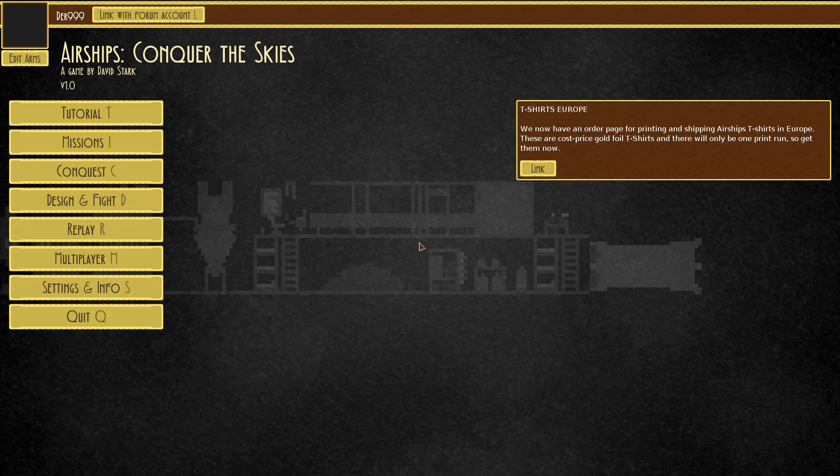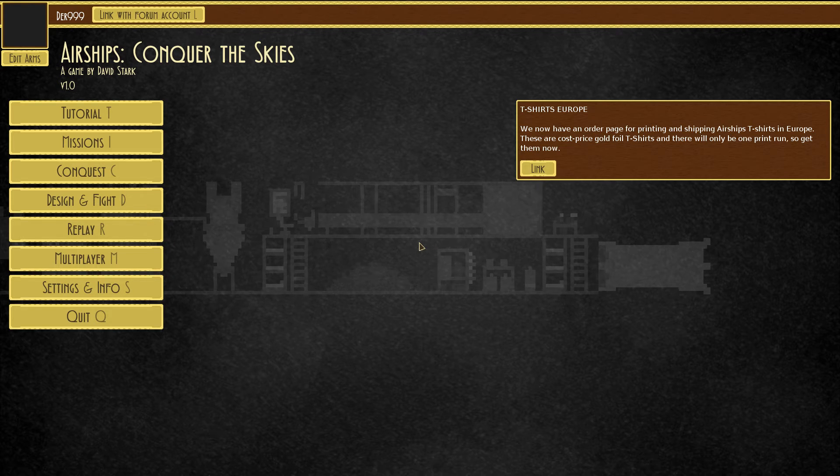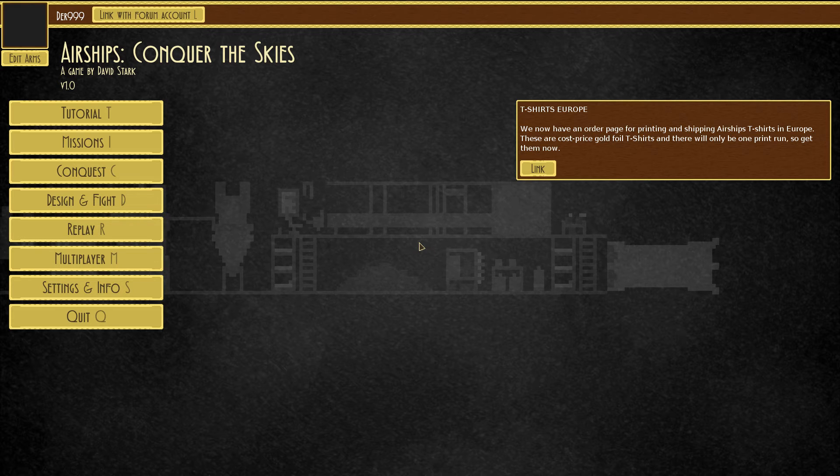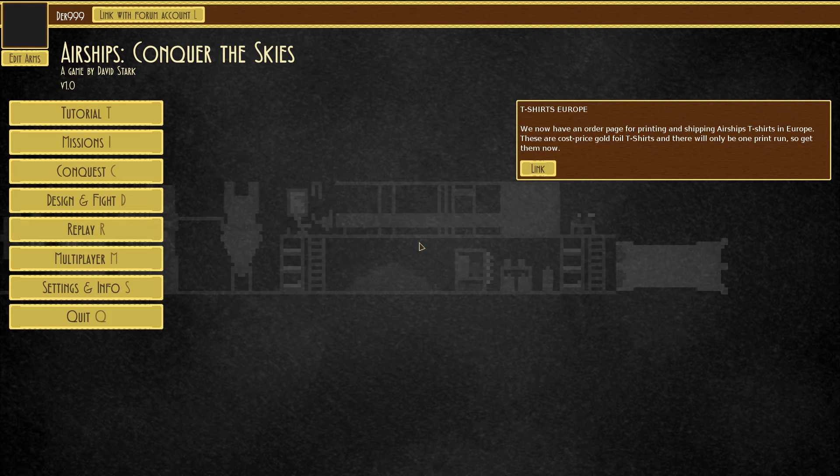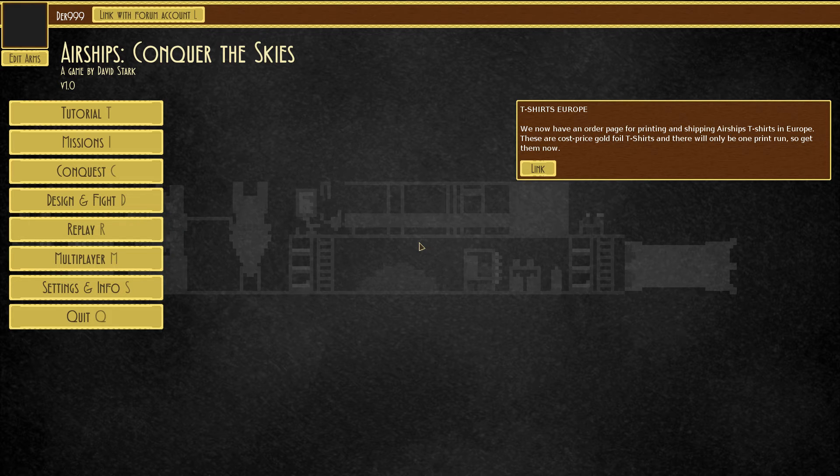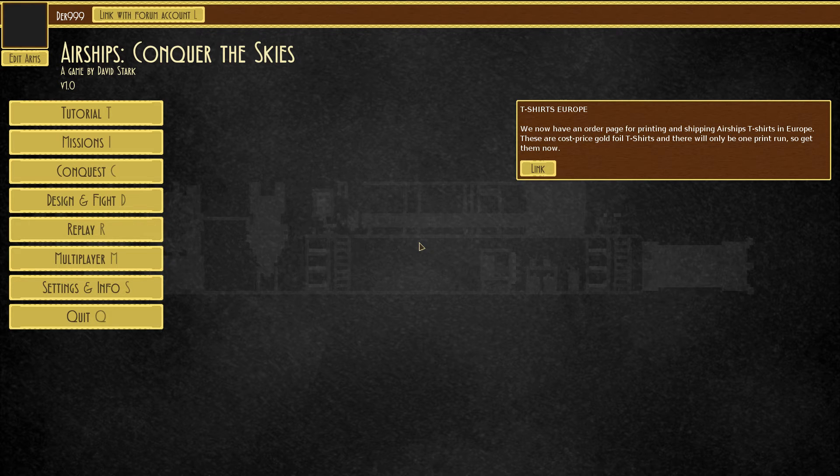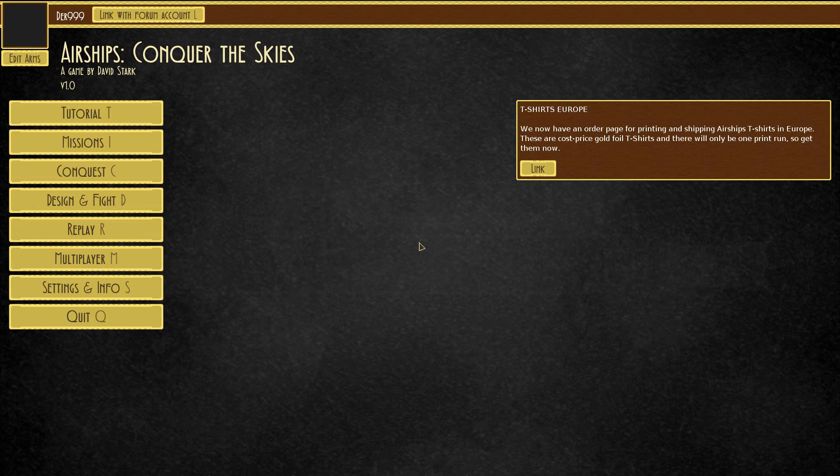Welcome back to another session of Good Walkthroughs! Let's fly off Airships Conquer the Skies!